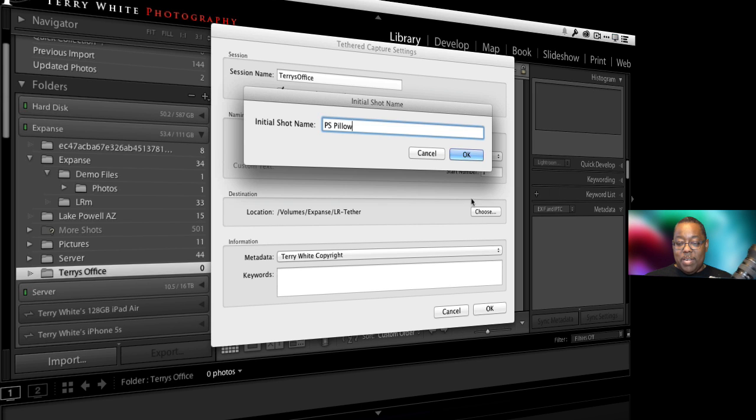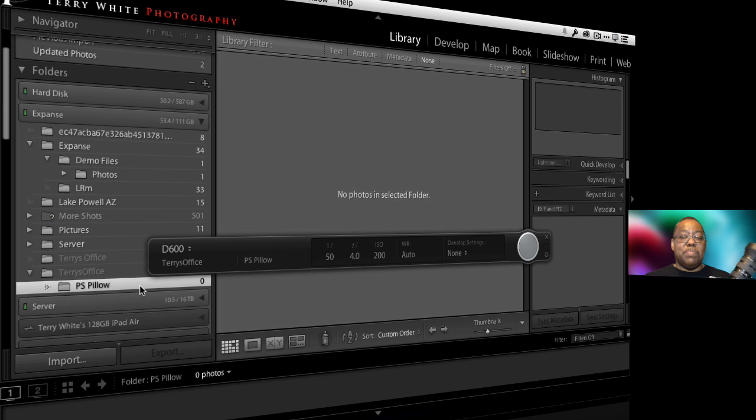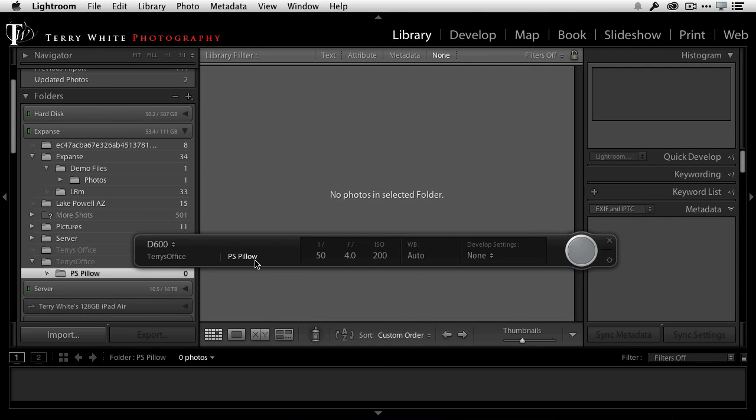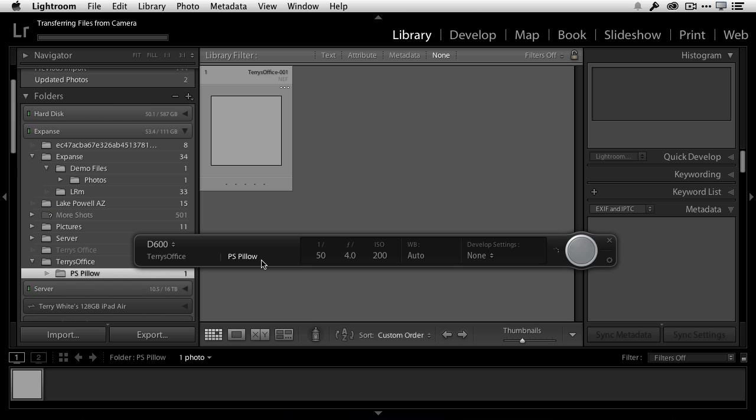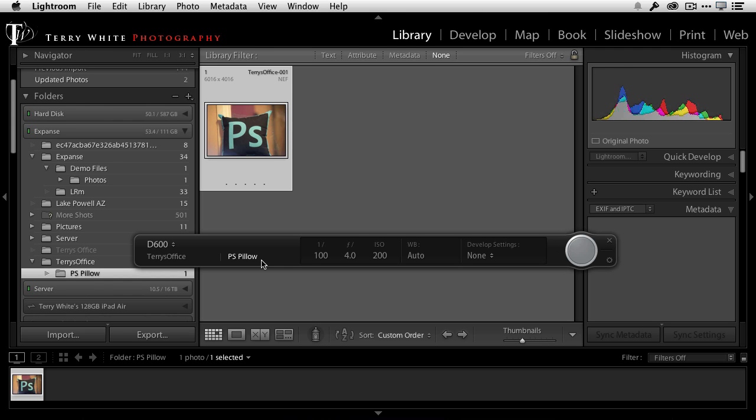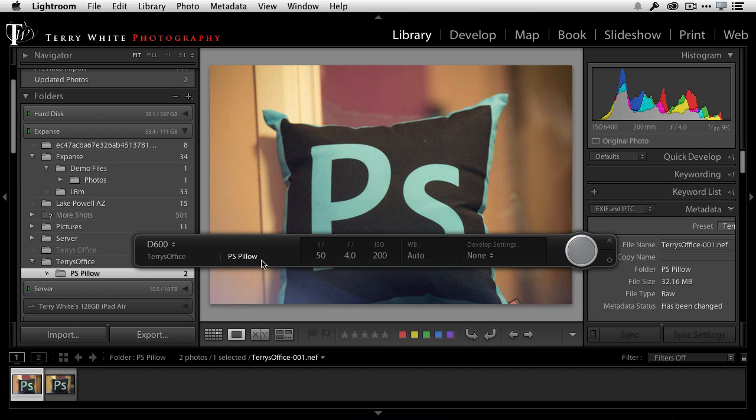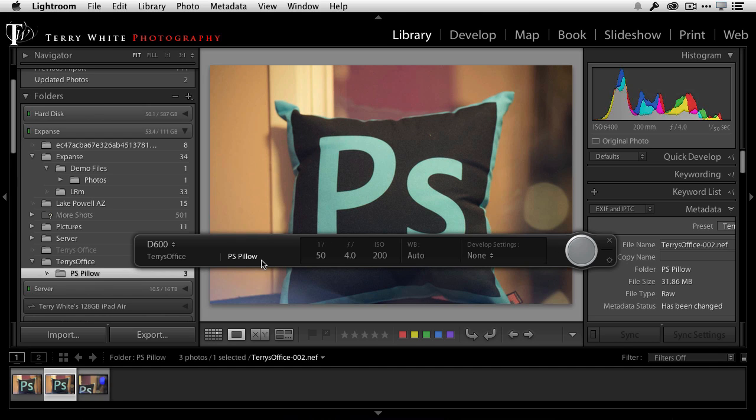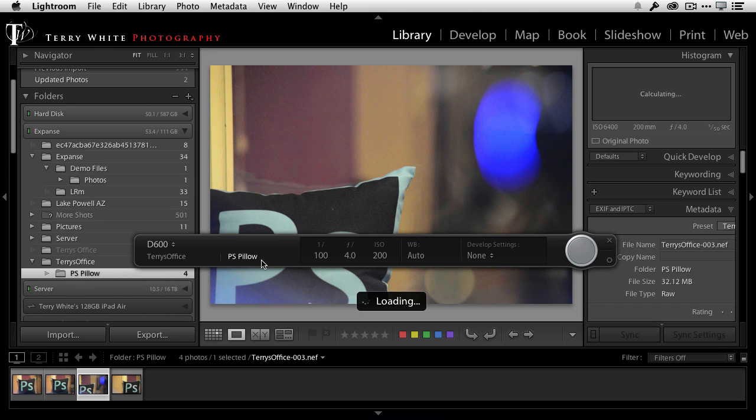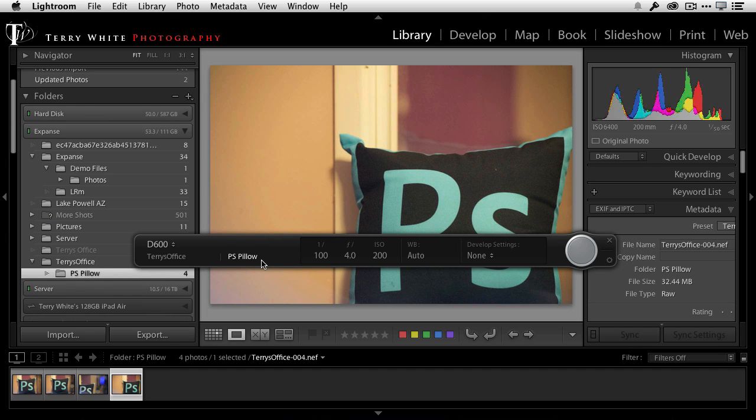So now I'm going to have a folder called Terry's office and a subfolder called PS pillow. So when I click okay, it did just that. Over on the left hand side there's Terry's office and a PS pillow folder in it, and notice on the tether bar it now says PS pillow because that's the session we're doing. So I'll go ahead and take a shot. There's a pillow over there sitting on a chair. We'll take the shot and it will come in tethered. Now once that shot's there I can hit the letter E and see it large and then it will just advance to the next one. So I can keep taking shots of that pillow and those shots will keep coming in and I'll keep seeing them nice and large in my loop view.